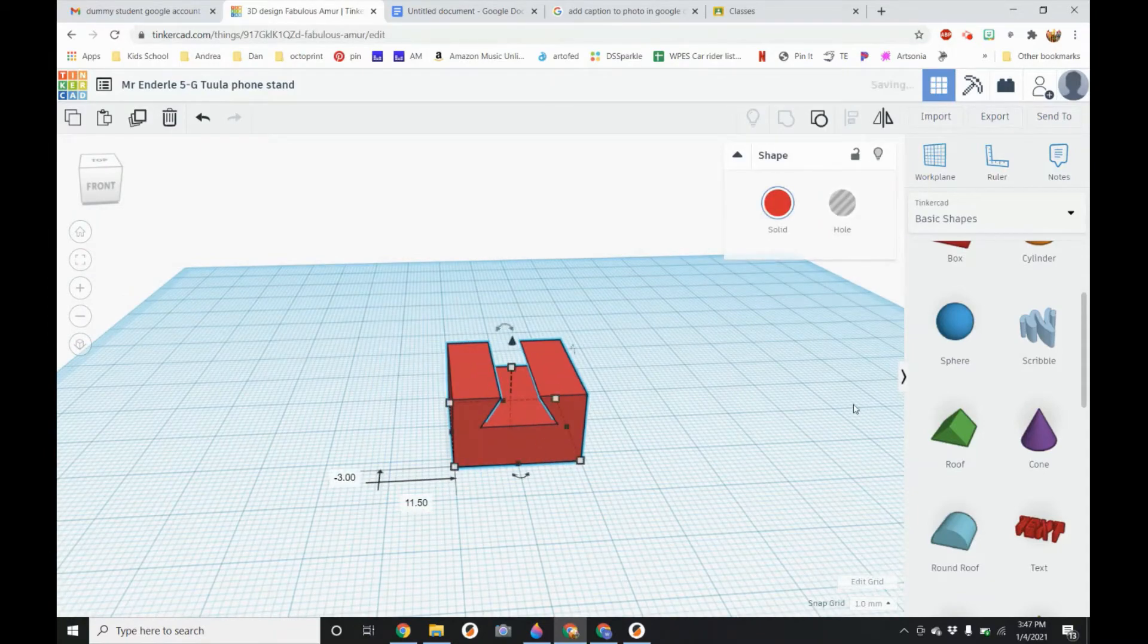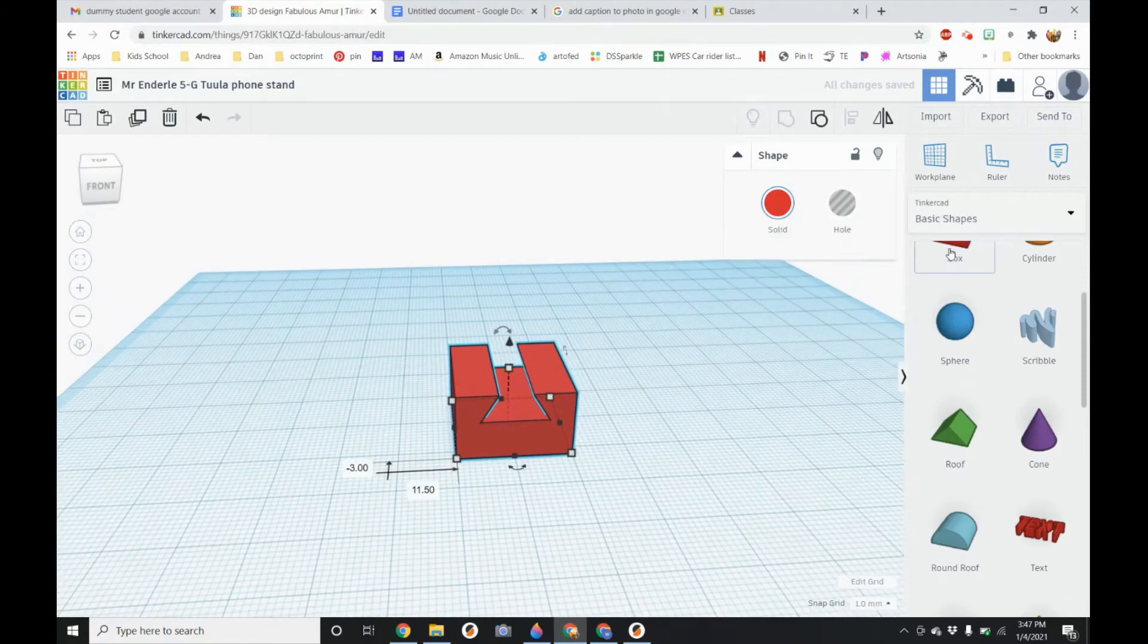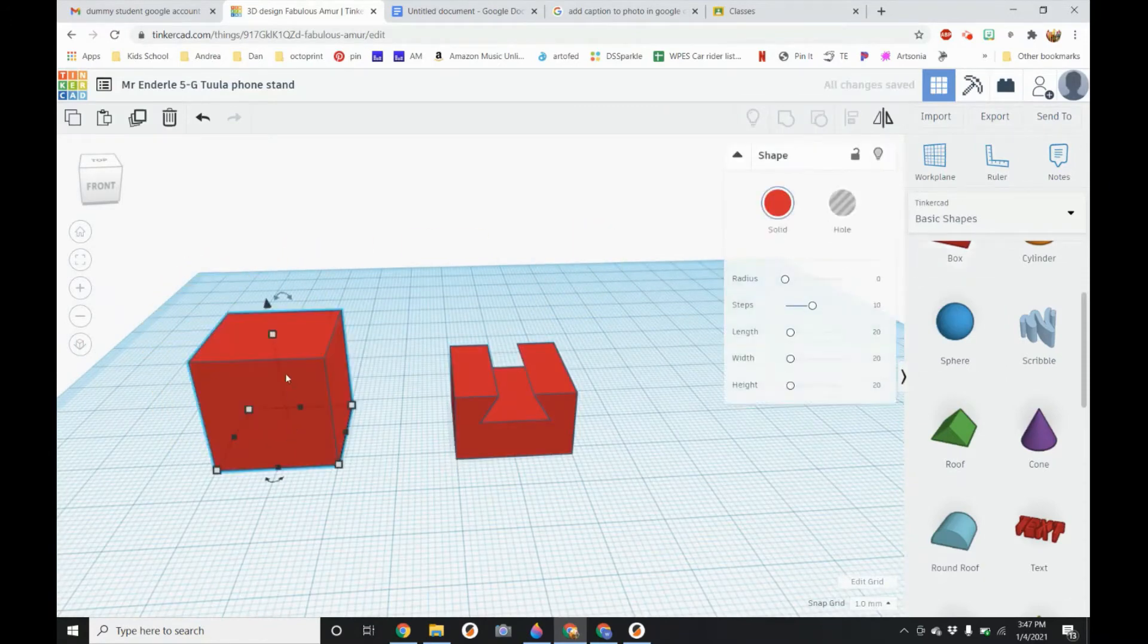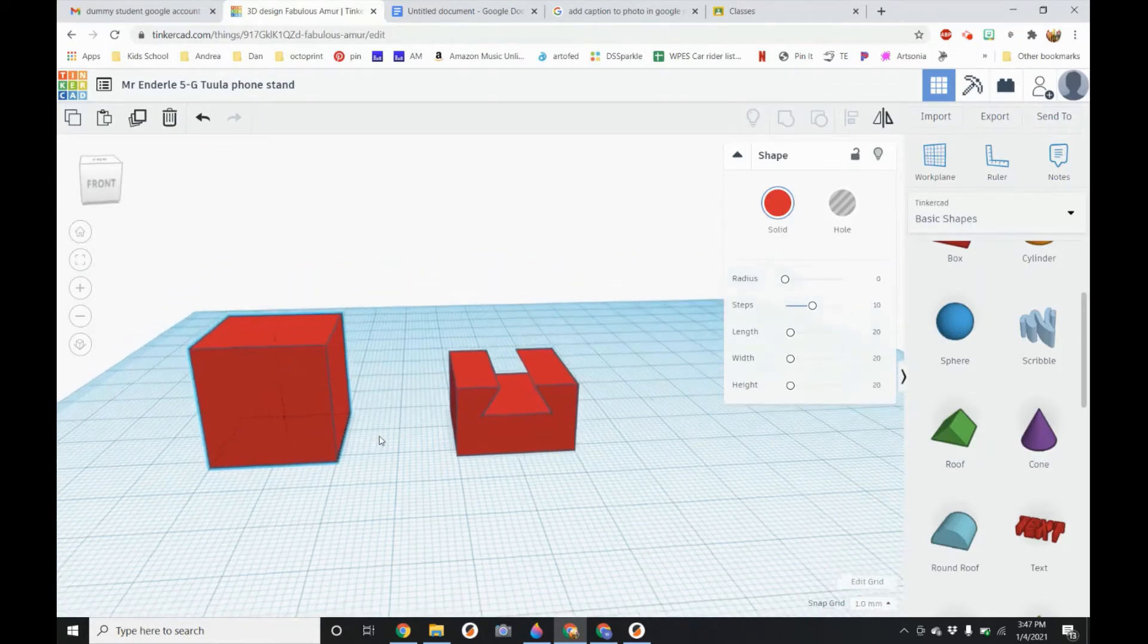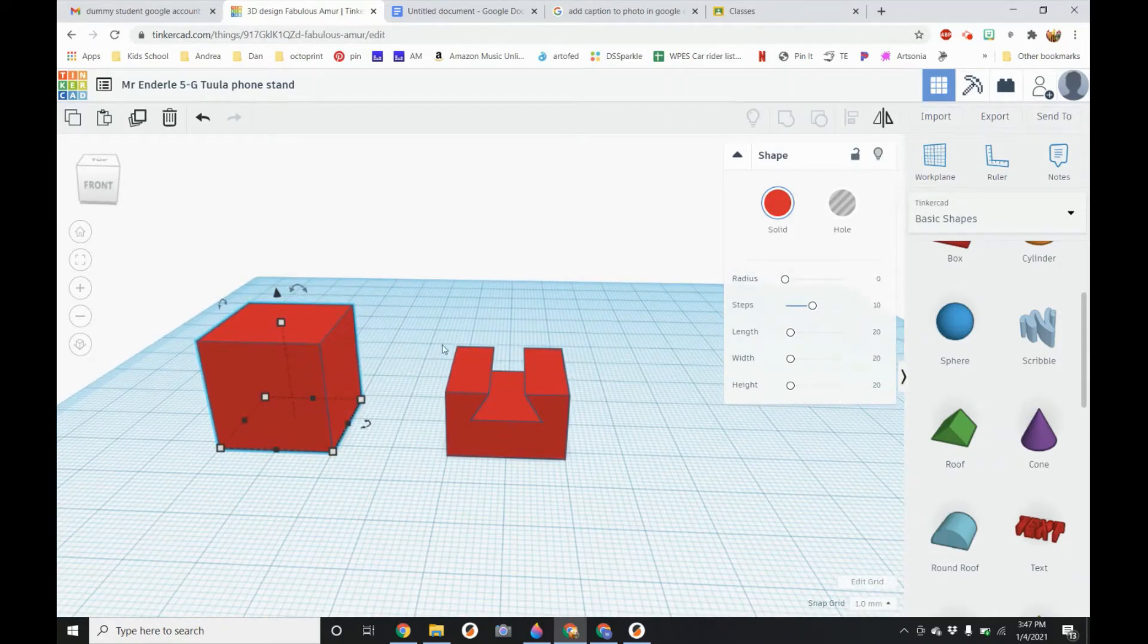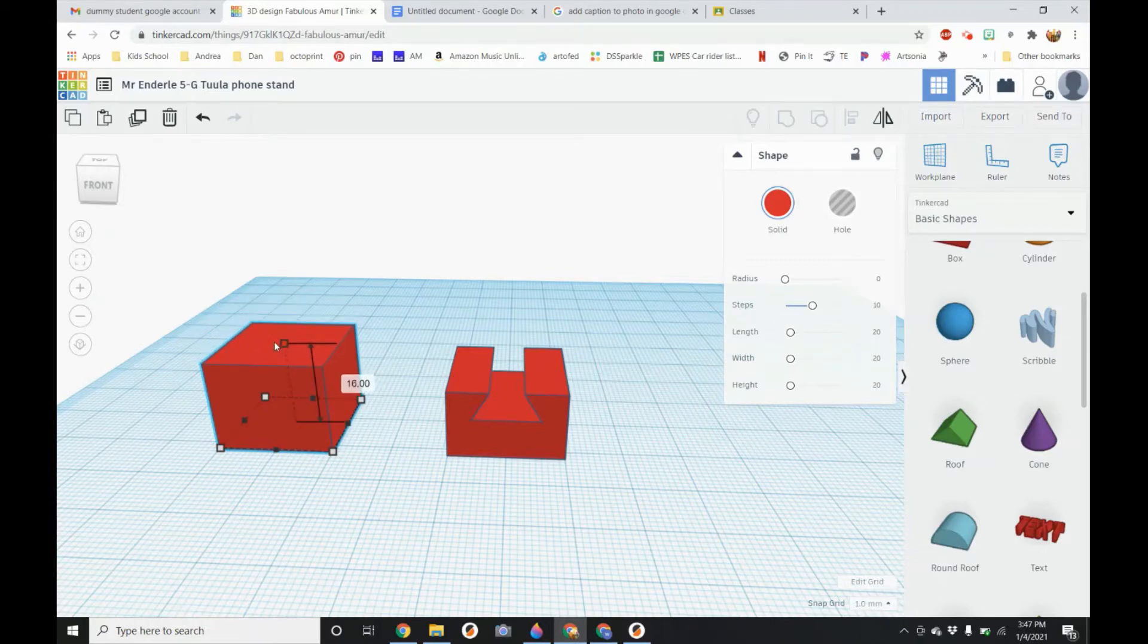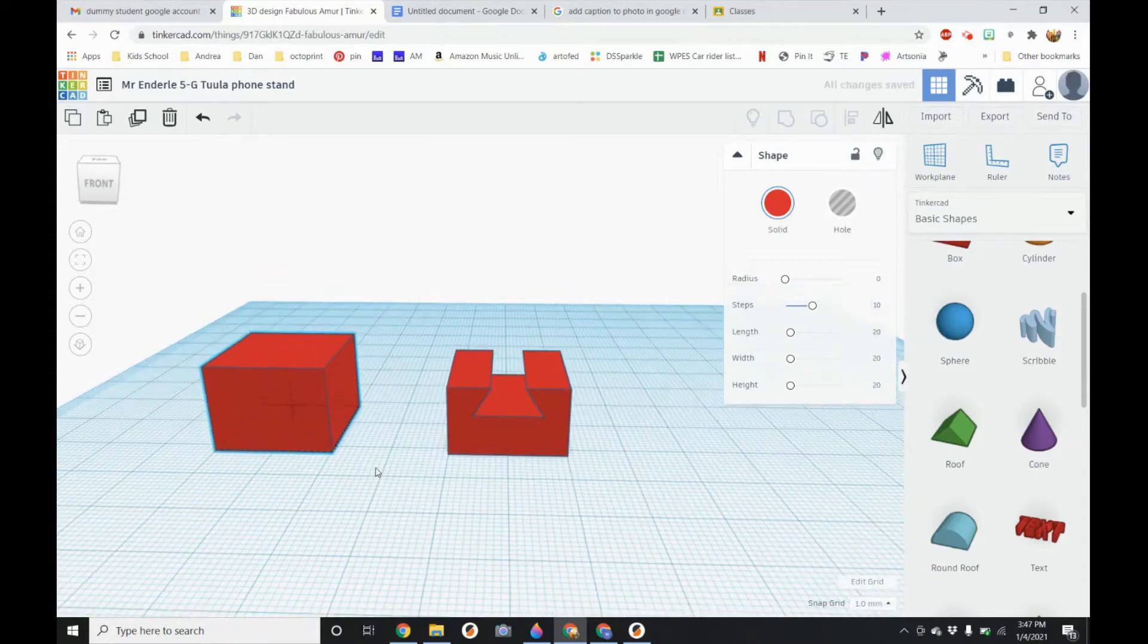Now we are going to pull in another box to make the top part. So I am going to drop it right next to it. This one we are going to keep at 20. So we are going to keep it as a perfect cube. We could bring it down a little bit. 15 maybe. So slightly bigger.